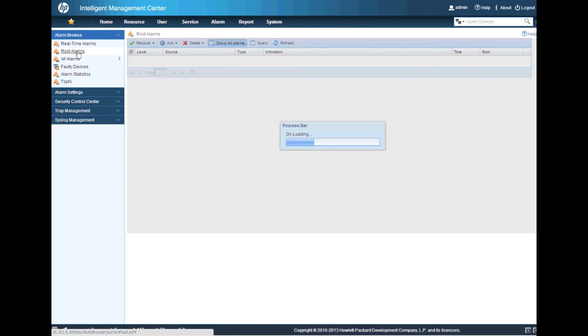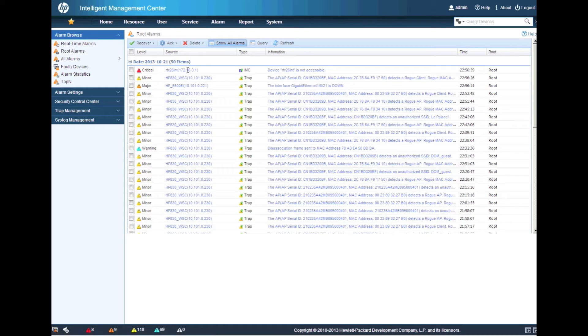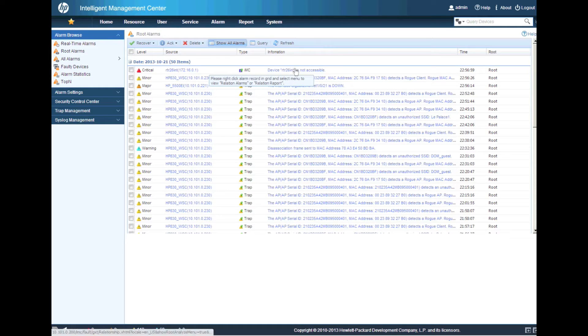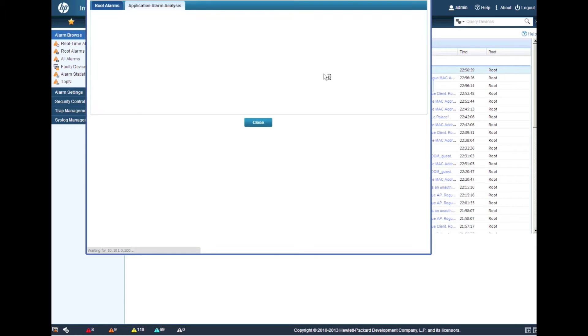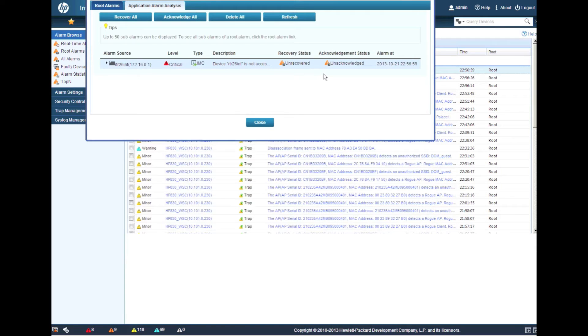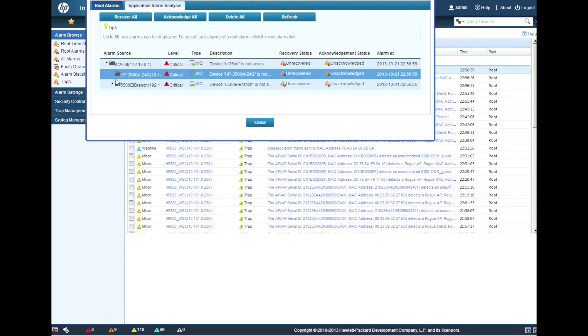And we'll see how IMC will use its intelligence and its knowledge of the topology to be able to figure out kind of what's going on here. So we've got one single root alarm here. We're going to see, let's look at the relation report.